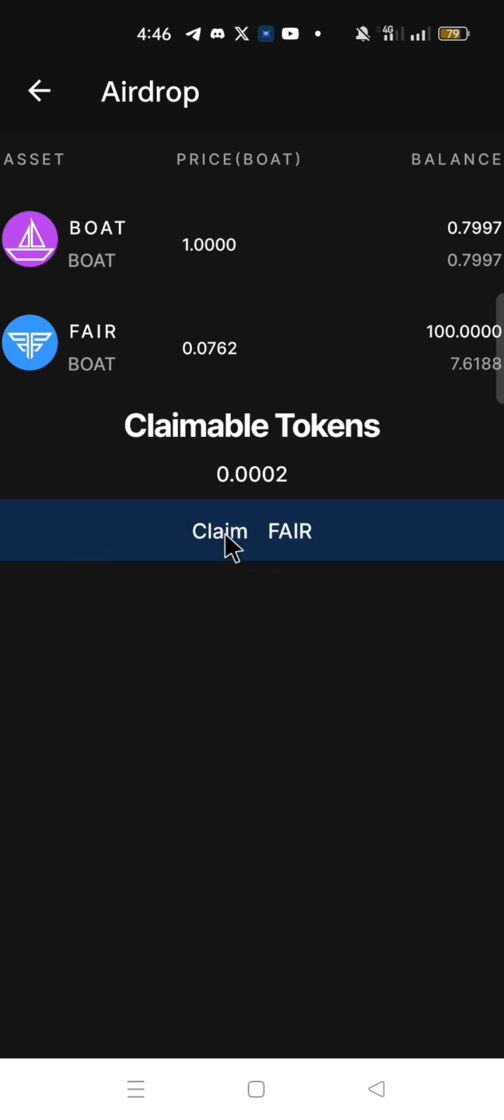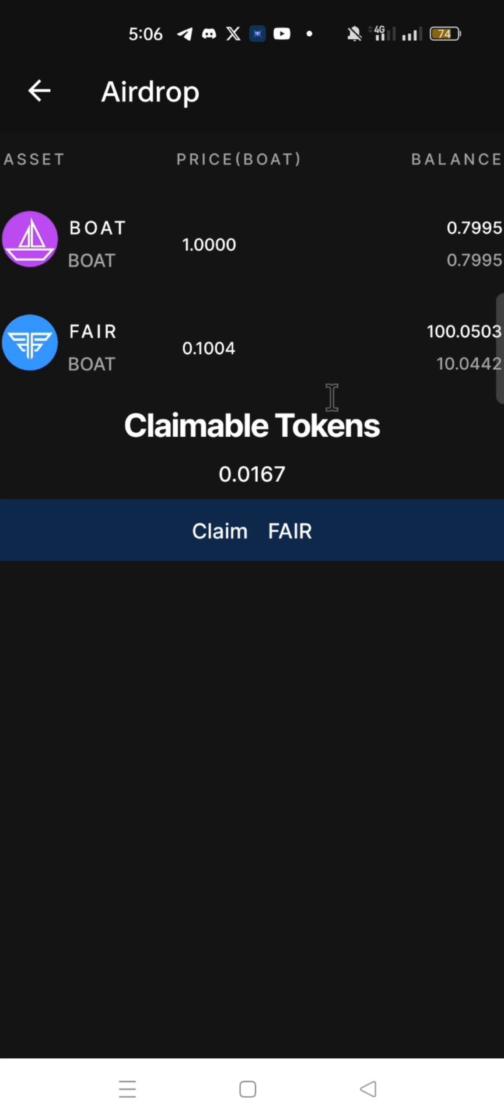Now you have received 100 FAIR. At this point, you can further interact with BOAT mainnet by sending some FAIR to other OEX app users or swapping some BOAT to other assets.